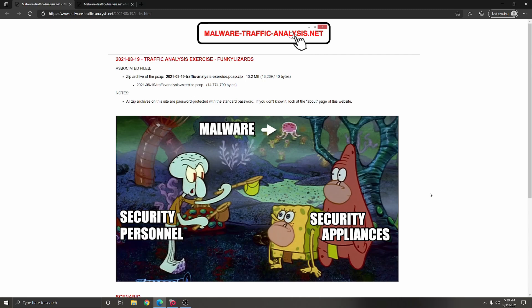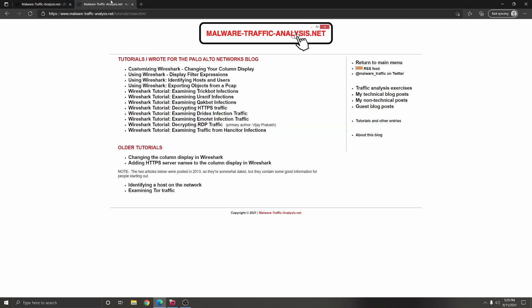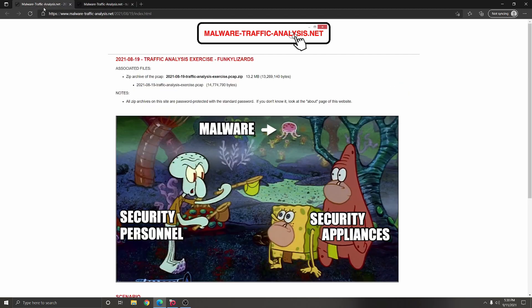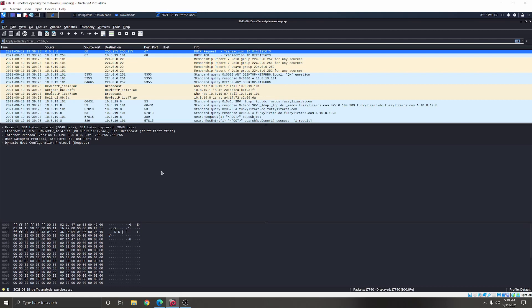Hey guys, today we're analyzing network traffic for malicious activity using Wireshark. We got the PCAP we're analyzing today from MalwareTrafficAnalysis.net — it's a great place to learn Wireshark since they provide traffic to analyze, as well as tips on how to filter Wireshark and what to look for. Before we get started, understand we are working with real malware, so be careful. Since we're working with Windows malware today, you should probably run Wireshark on a Linux machine, just to be safe, just like I'm doing here.